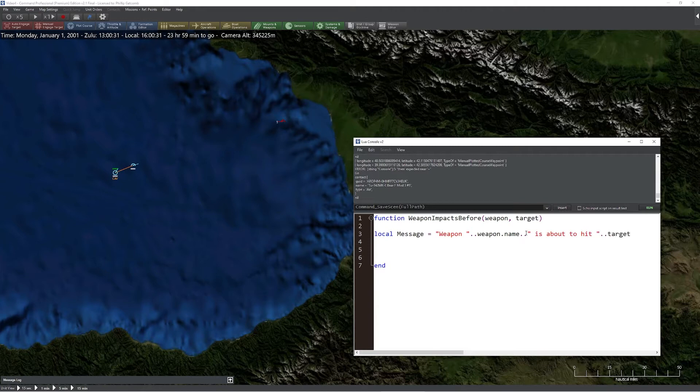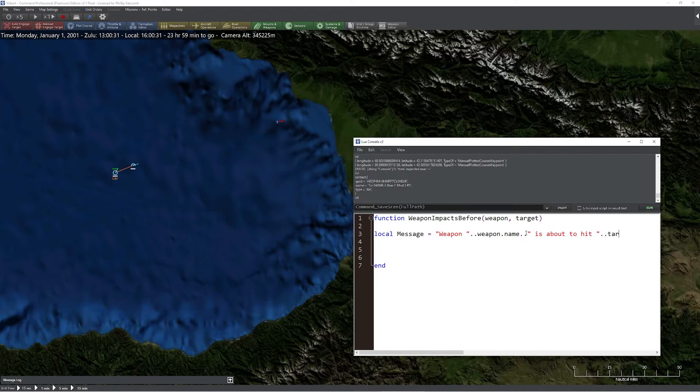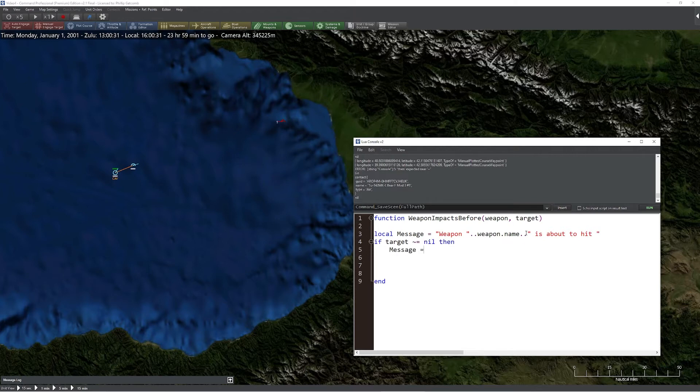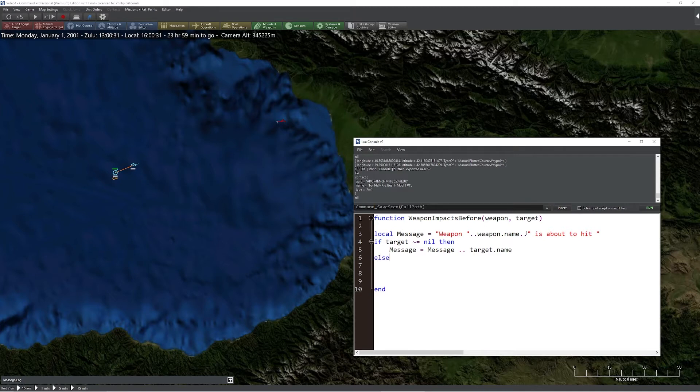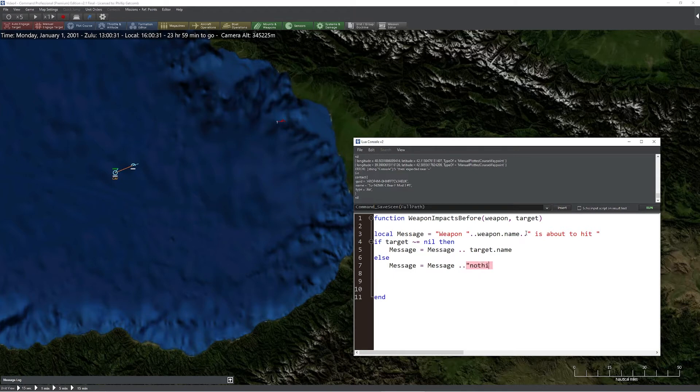Now one of the things we have to be careful with here is if the weapon is not going to be striking something that is there, for example it got destroyed already, we could run into a kind of a nasty position. So let's improve our code a little bit here. I'm going to say if target does not equal nil, then I'm simply going to say message equals the message we were just creating, target dot name. Otherwise, we're simply going to say message equals message plus nothing, because in this case we're not going to be hitting anything since it doesn't actually have a relevant target. And we'll simply say end here.